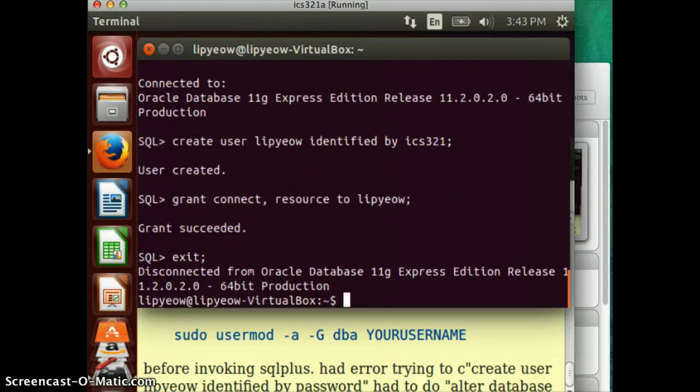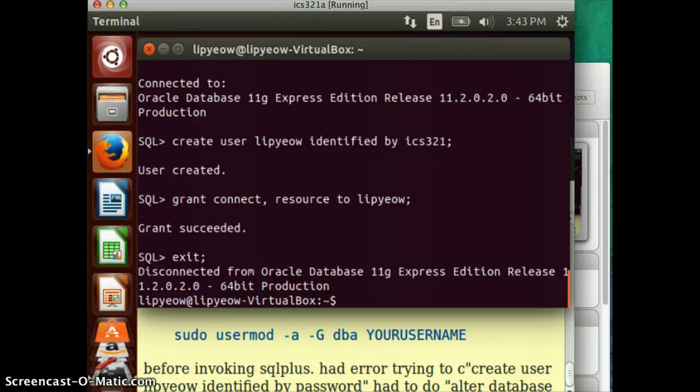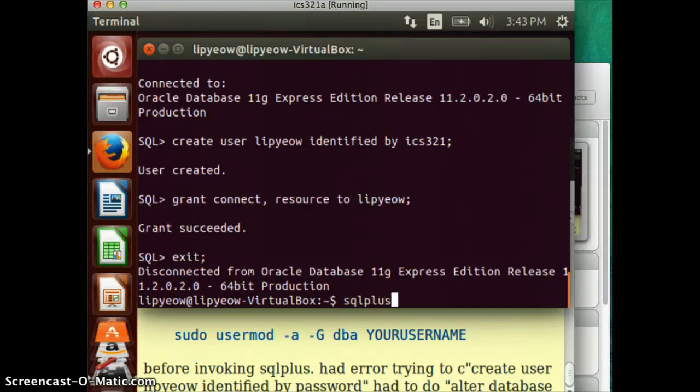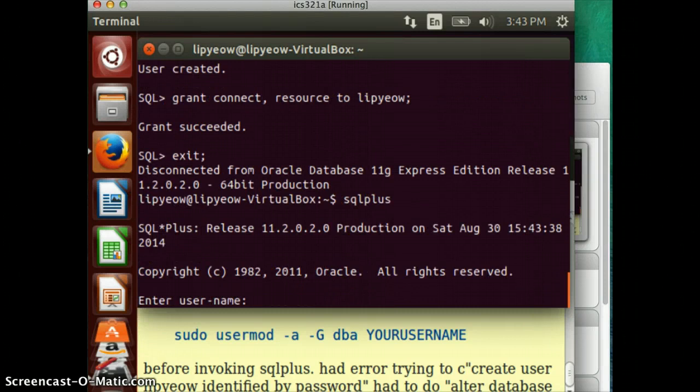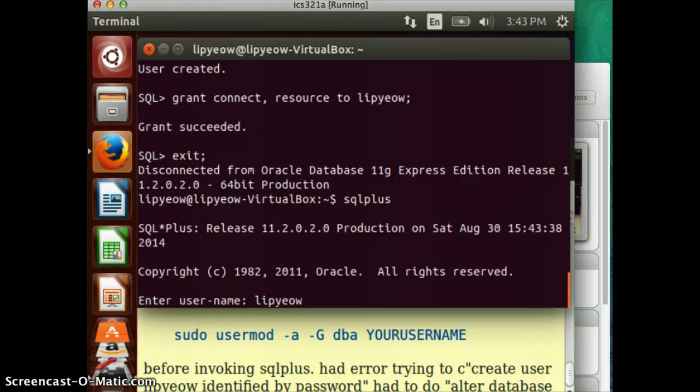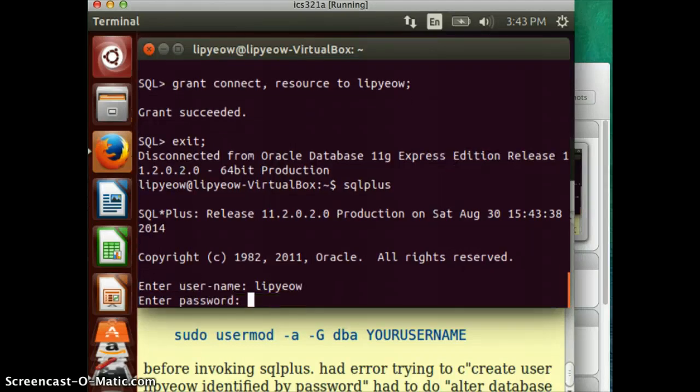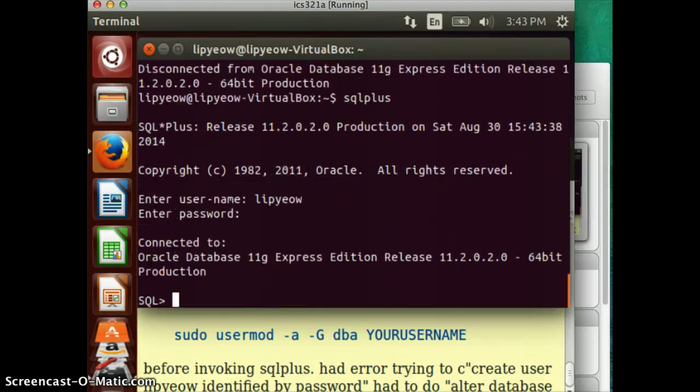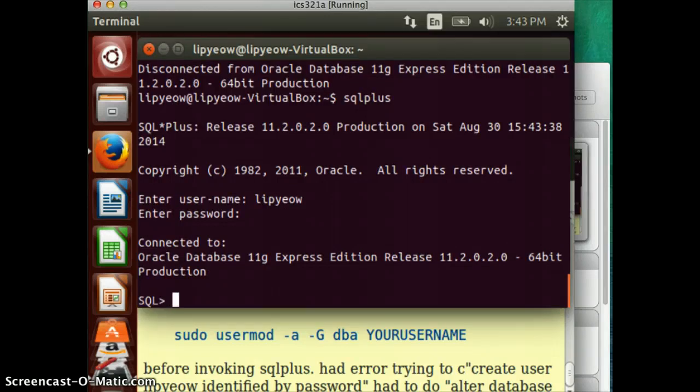Okay. Now, you can log in as a regular user. Okay. So, you type SQL plus. It's going to prompt your username. And then you can put in your password. And you're logged in as your user. And now you can type in SQL commands in this SQL environment.